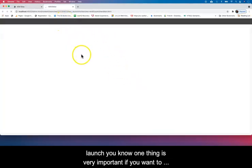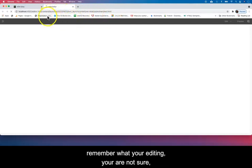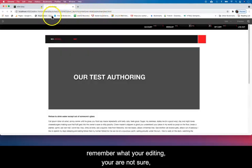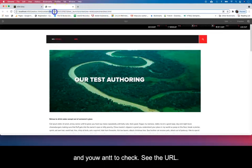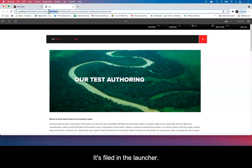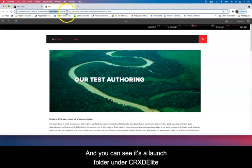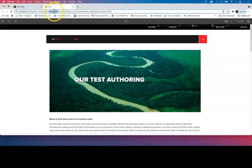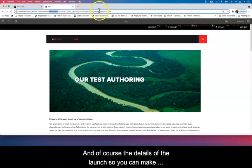We can open that launch. One thing is very important—if you want to remember what you're editing, you're not sure, you always want to check there. You can see this is not a page you're editing, you're editing a launch. It's filed in the launches and you can see that's a launch folder in CRX DUI and the details of the launch.